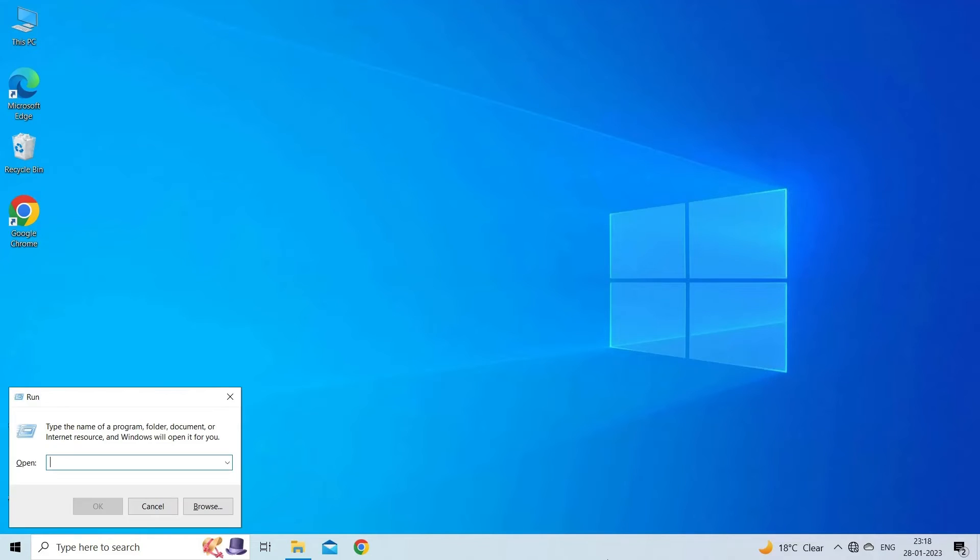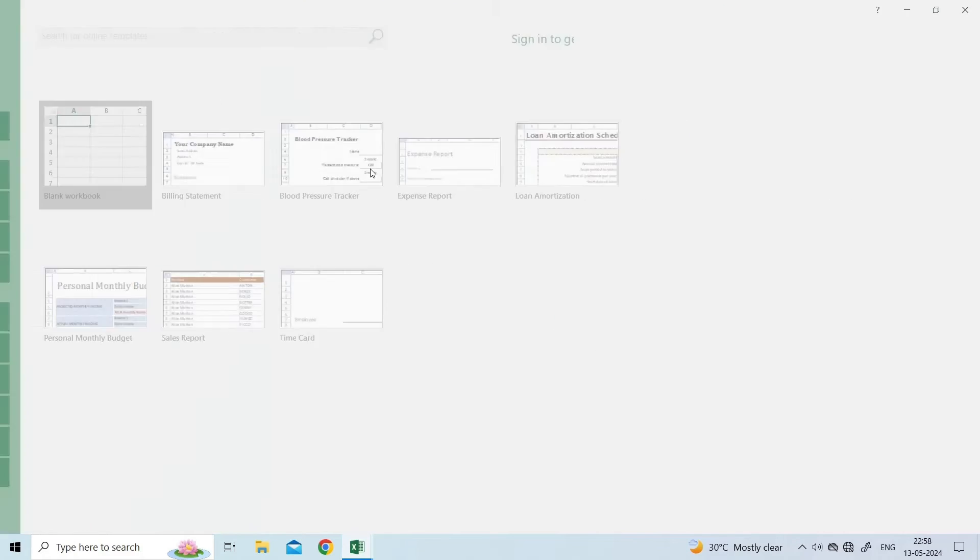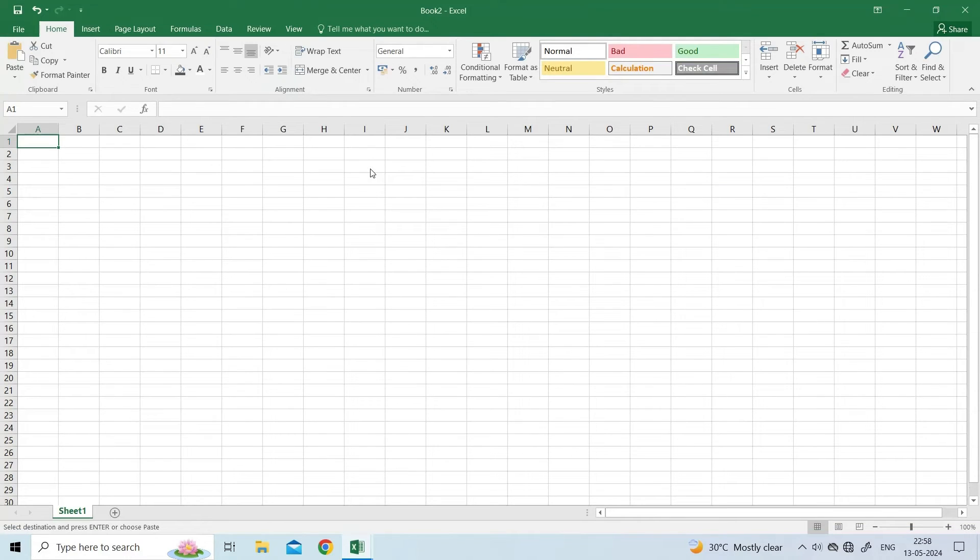open the Run dialog box using Win plus R keys. Type Excel slash safe and press Enter. Microsoft Excel will now open in safe mode.